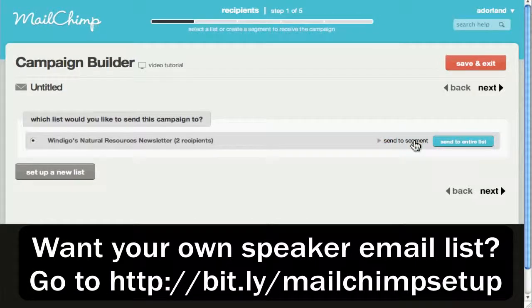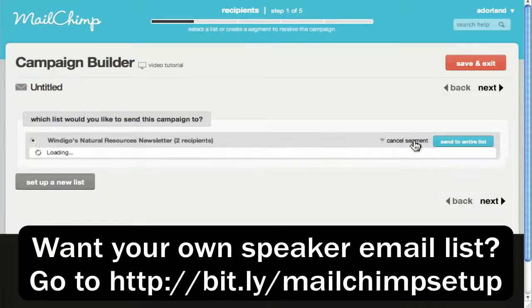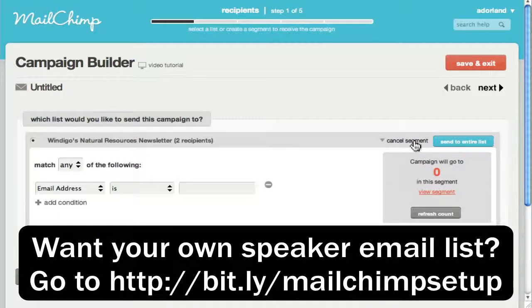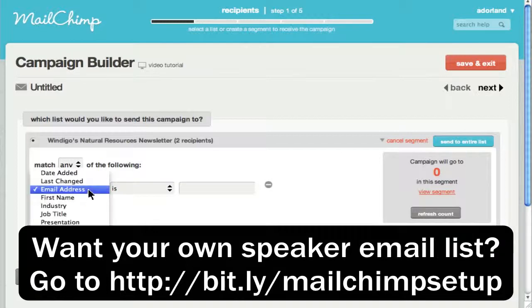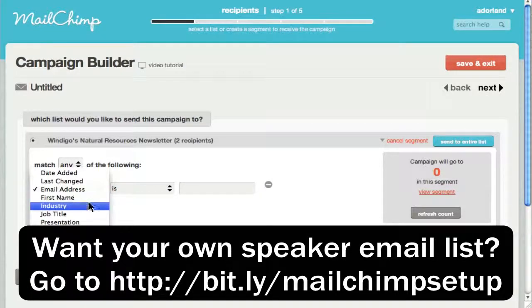This was the segmentation I was talking about earlier. To do that, you click on this Send to Segment button. It takes a second to load, and then you can put in all of these things. And because I've preloaded all this work for you, it's really easy.